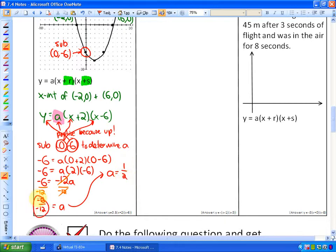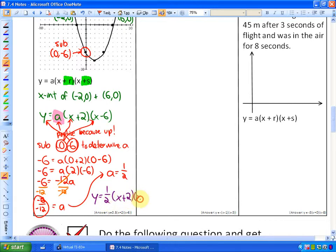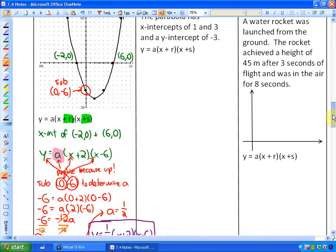A is equal to one-half, because that's the reduced form of negative 6 over negative 12. So our final answer is that our factored form would be y is equal to one-half times x plus 2 times x minus 6, based on the x-intercepts. So there's our factored form. Let's do a couple more.